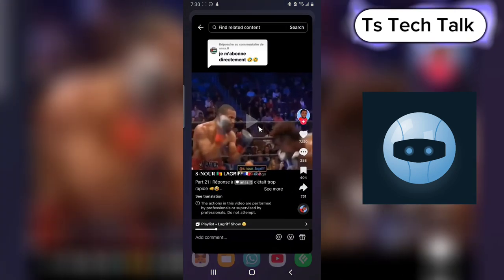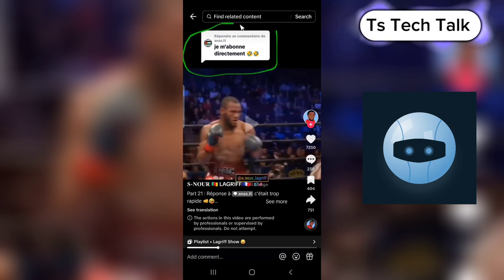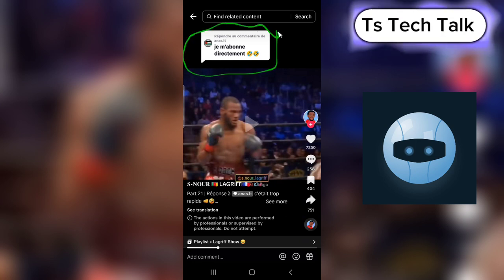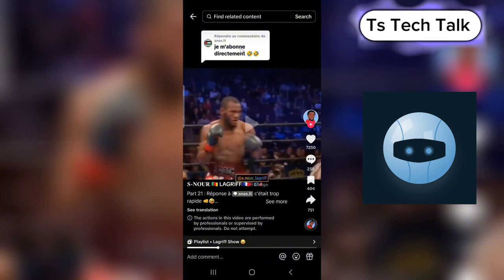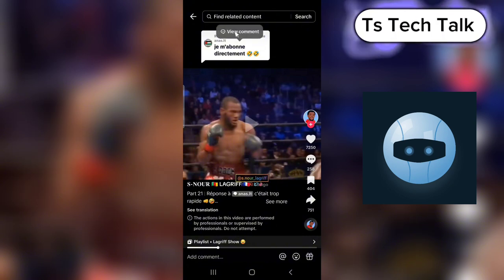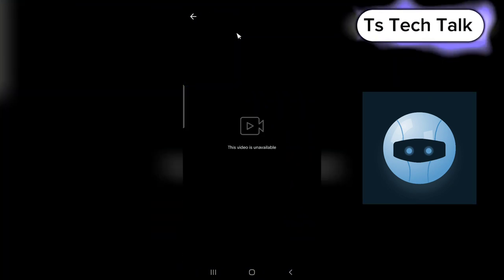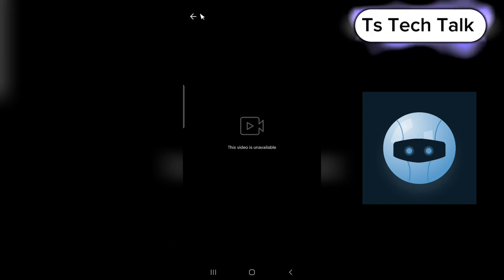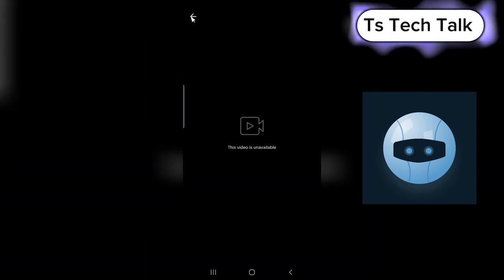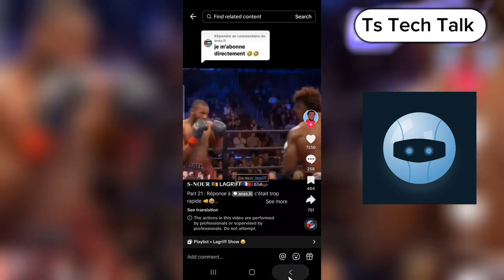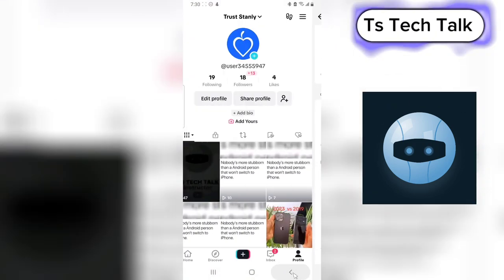This right here looks like a prompt, but this is actually a comment. If you want to confirm it's a comment, when you click on it you'll notice where it says 'view comment,' and if you click on that it's going to take you to where the comment exists. Unfortunately the video has been deleted. Let me back out — this is actually my history.